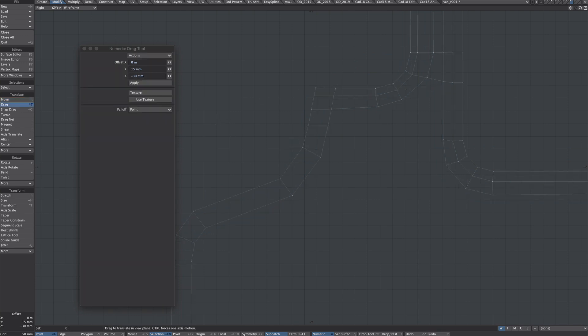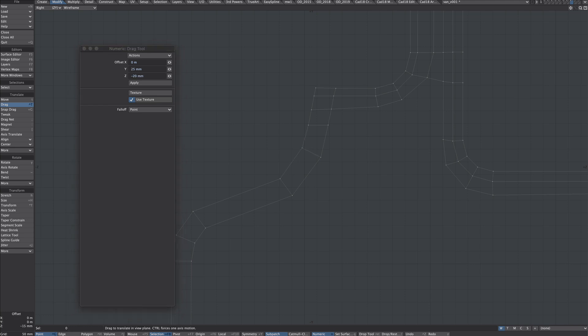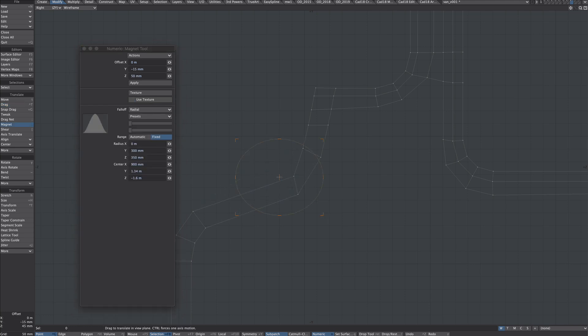And the beauty of this is it works on numerous tools throughout Modeler. And it should be a case of just toggling on that use texture button should you want to use it or not.